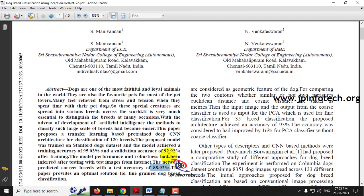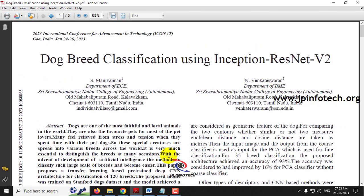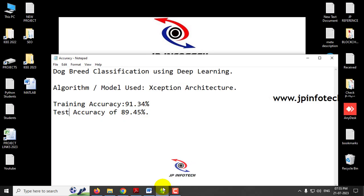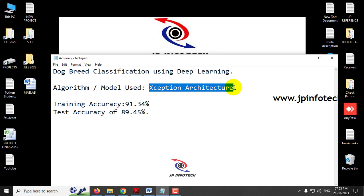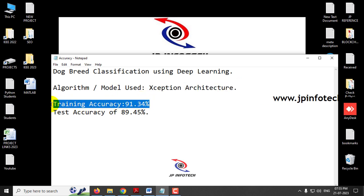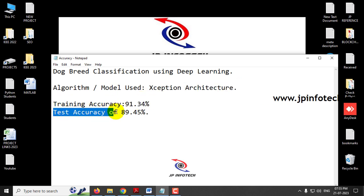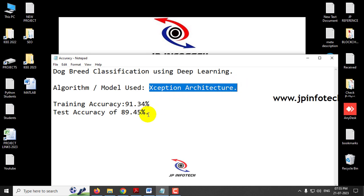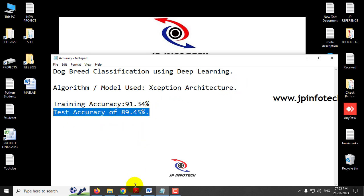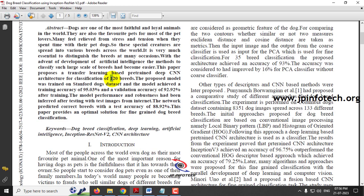We are not going to develop exactly the same as the base paper. In our proposed implementation, we used the Xception architecture for dog breed classification. We achieved a training accuracy of 91.34% and a test accuracy of 89.45%, improving the test accuracy over the base paper. The base paper used only 120 dog breeds, but we are increasing it to 133 classes.